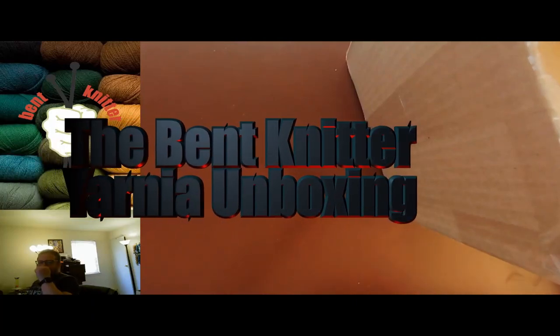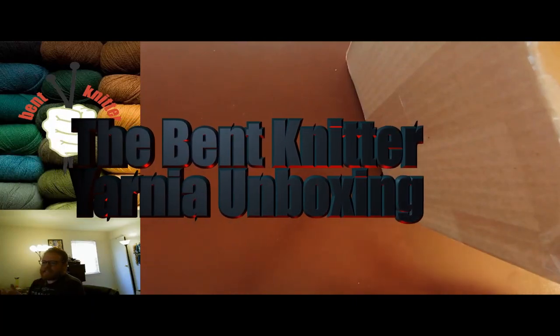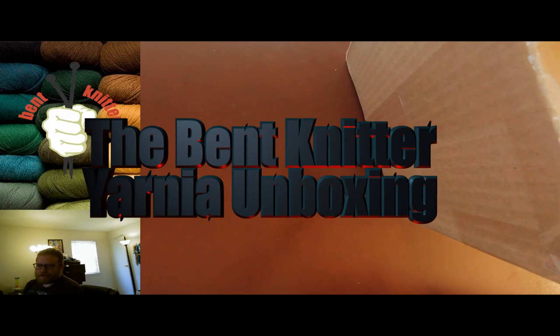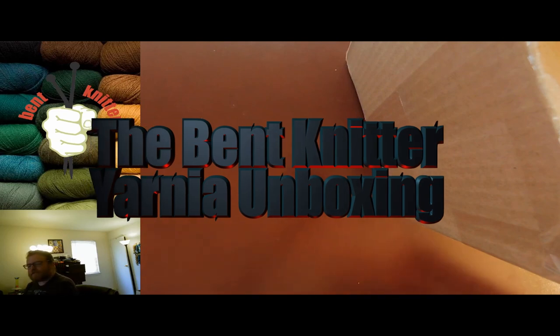Hi everyone, welcome back. This is The Benton Knitter. So this week we are going to be doing another unboxing.